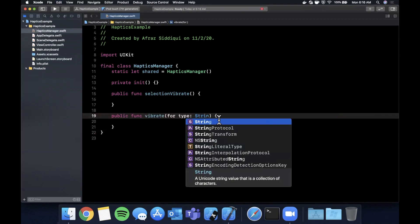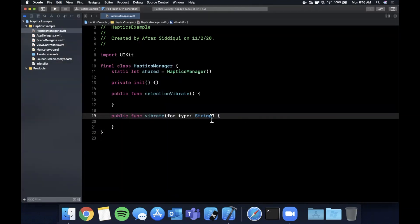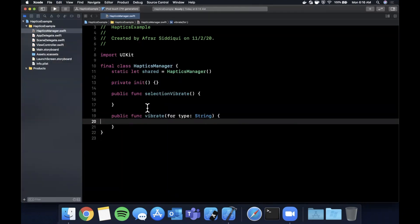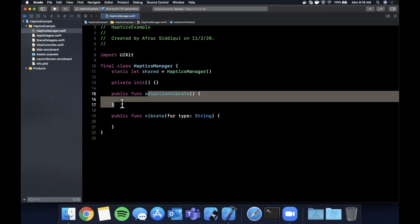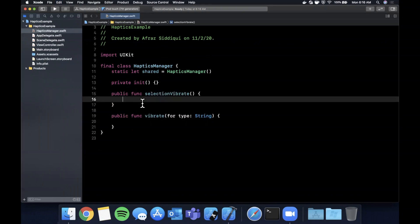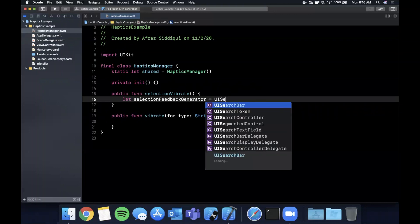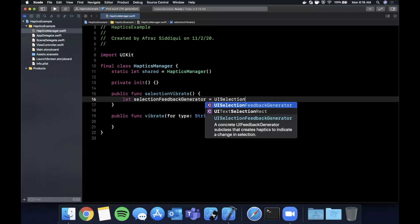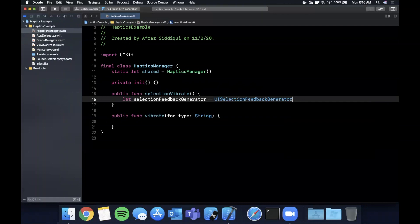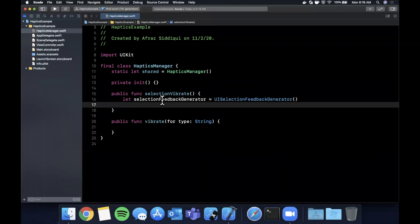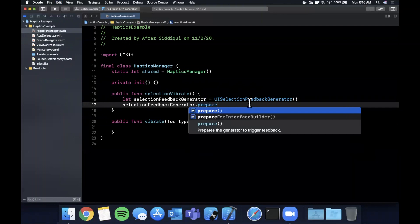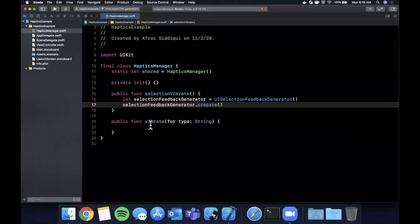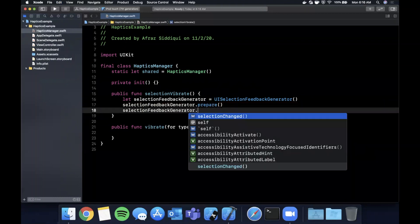So like I said, they're feedback generators, that's the object name that Apple calls them. So we're going to create a selection feedback generator which is a UISelectionFeedbackGenerator and you construct this class very simply just like that. You want to go ahead and say on this object prepare, and we just want to prepare because we're not using the interface builder.